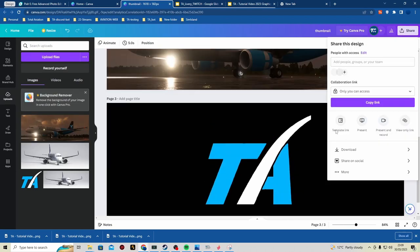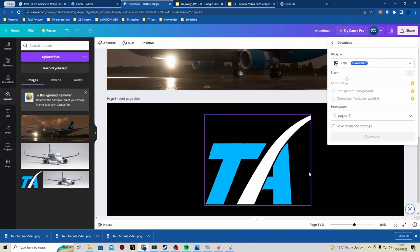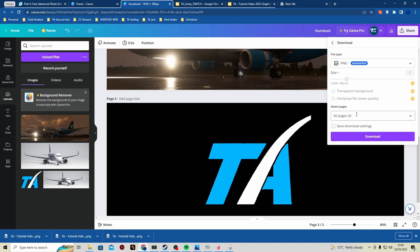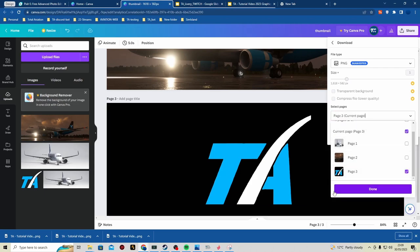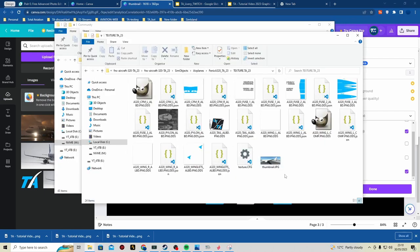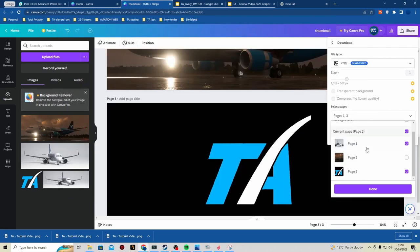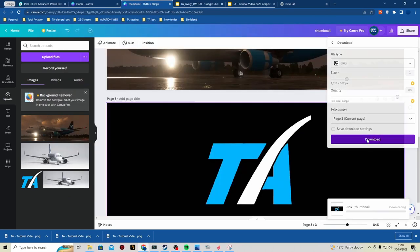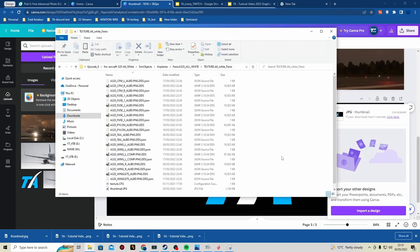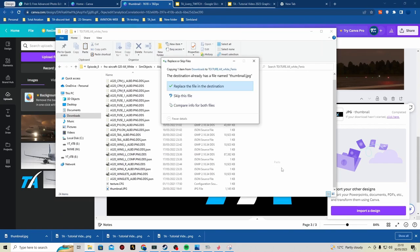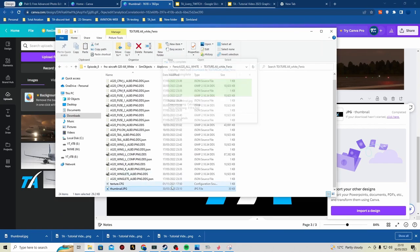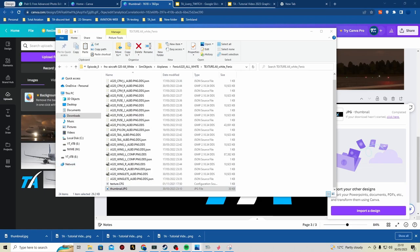So once you're happy with that, you can download it. You're wanting it to be thumbnail.jpeg, so JPEG in our folder, and we can paste it just like that. And now we have this as our thumbnail.